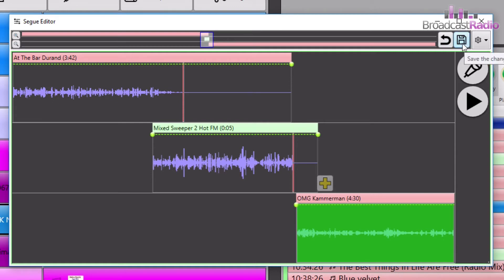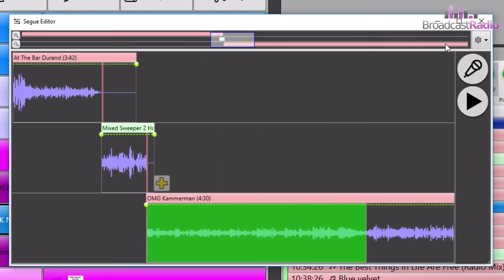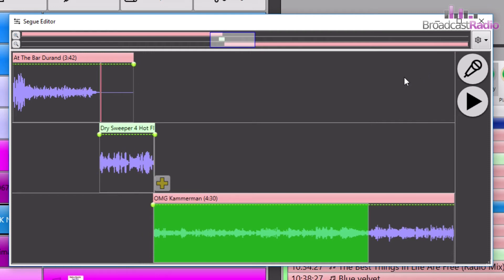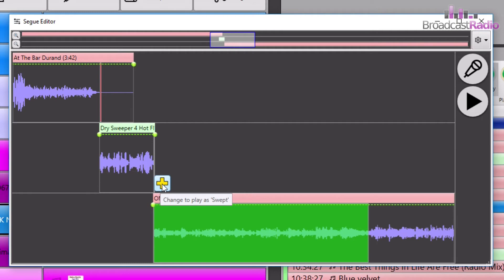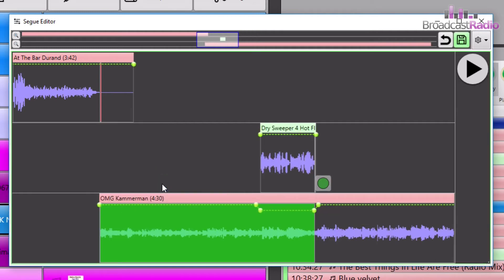If we want to just revert it back to normal as if we haven't touched it, we can abandon the changes to the seg and that will just return it back to the way it was before. Now I've changed things around a little bit and we've now got a dry sweeper in the middle, and what I'd like to do is actually play it over the top of this OMG track here. First I'm going to click on the plus here to change to play as a sweeper, and so you can see that automatically shunts it up to play just before the intro end point.